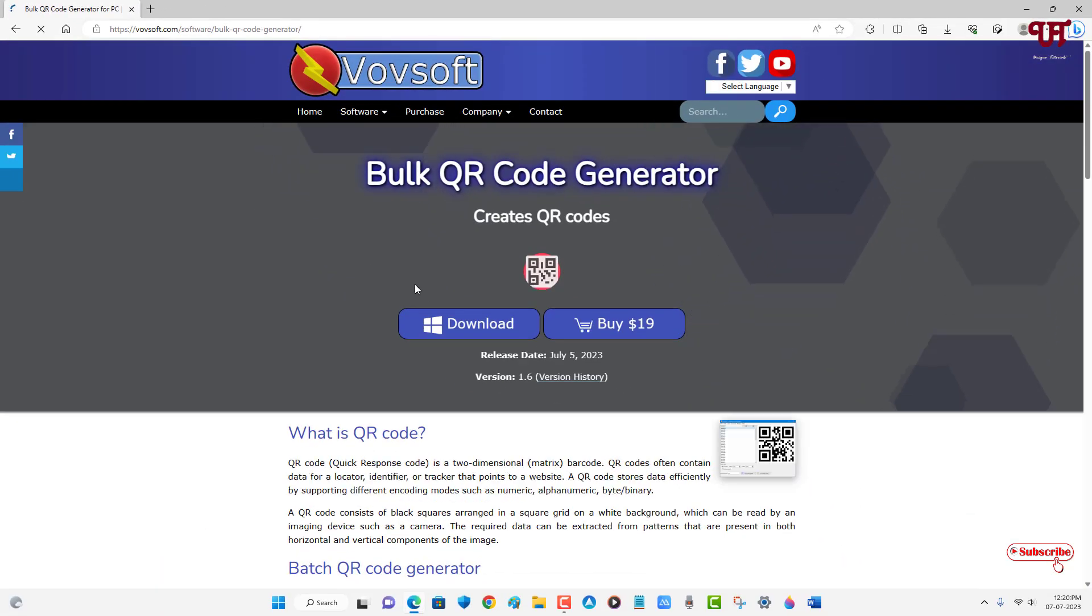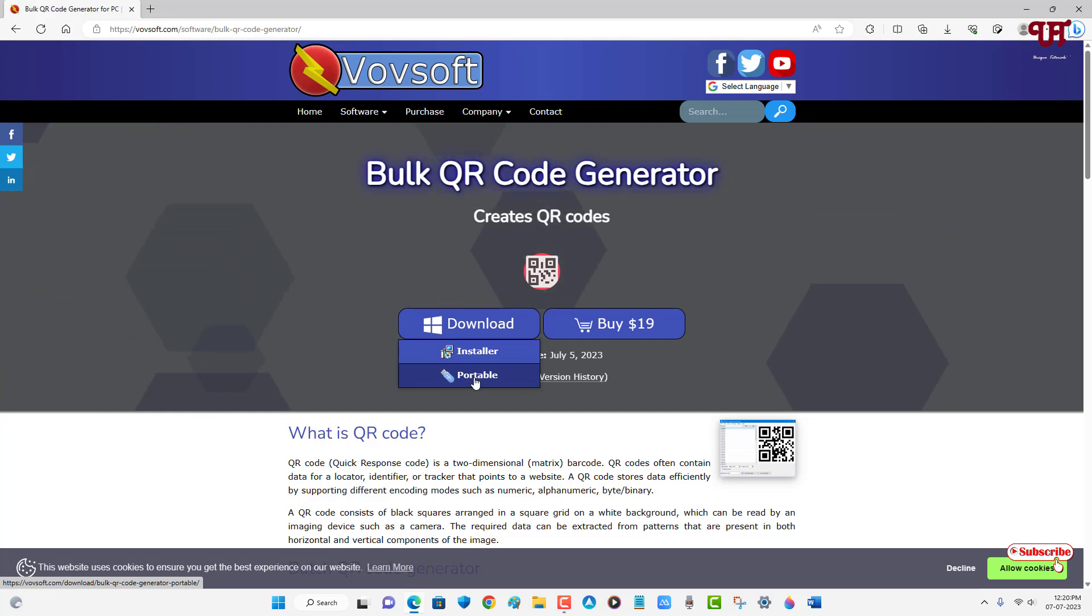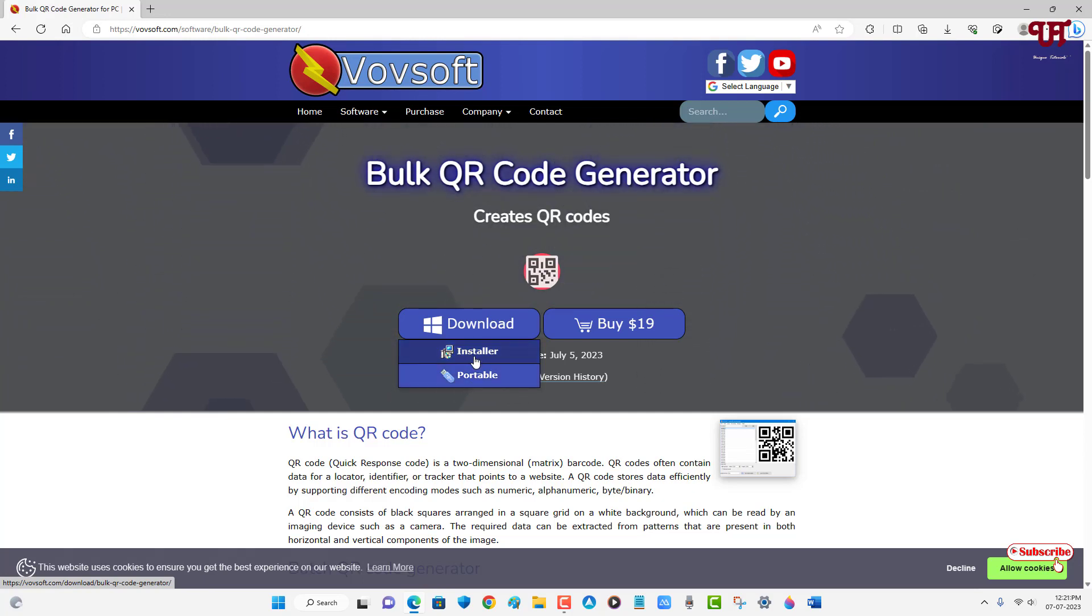Now you can see the download option. You can select either the installer or you can get a portable version which does not need to be installed on your hard disk drive. I'm going to download the portable. You can download the installer also if you wish.